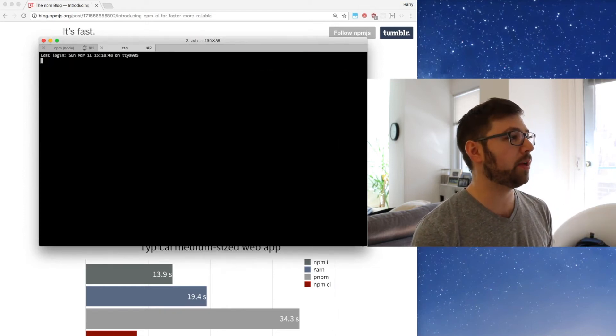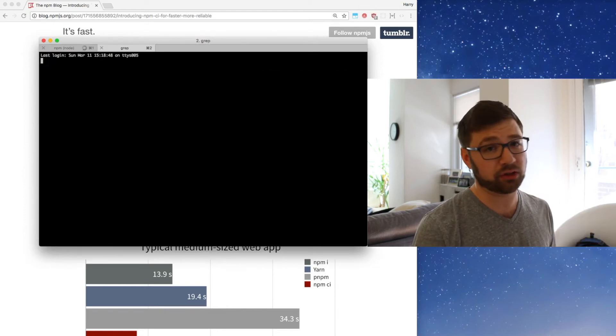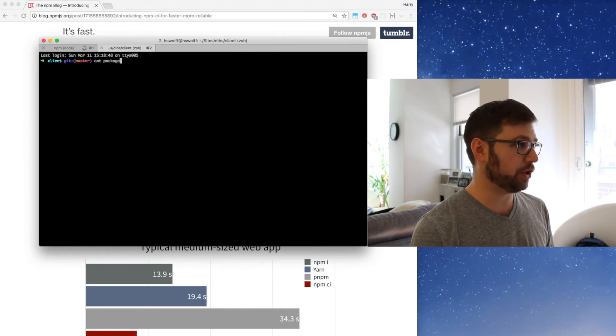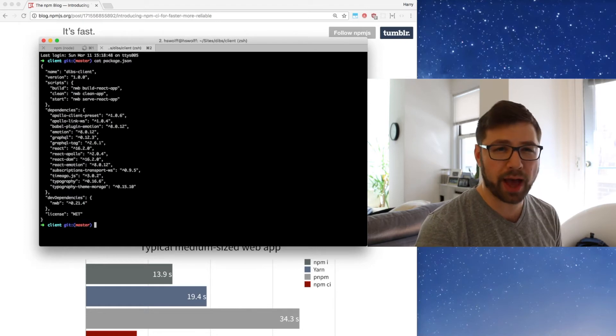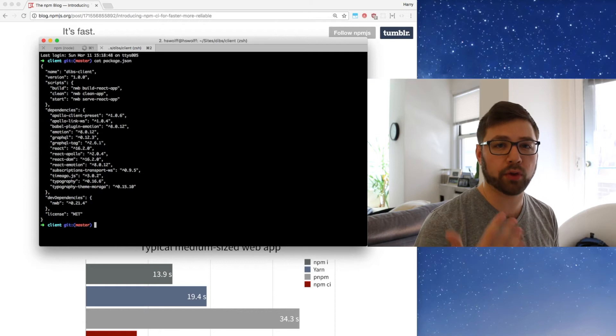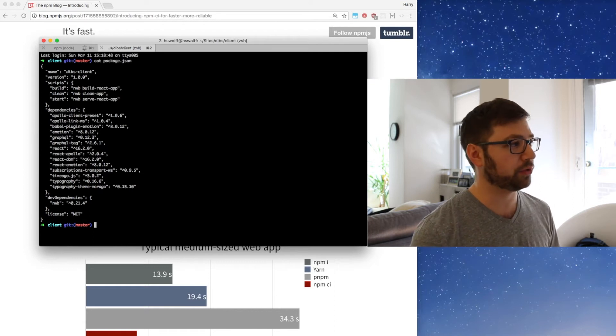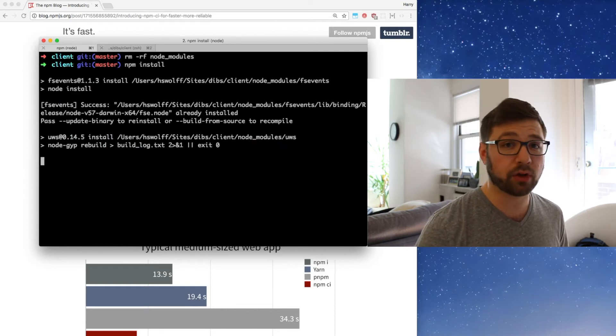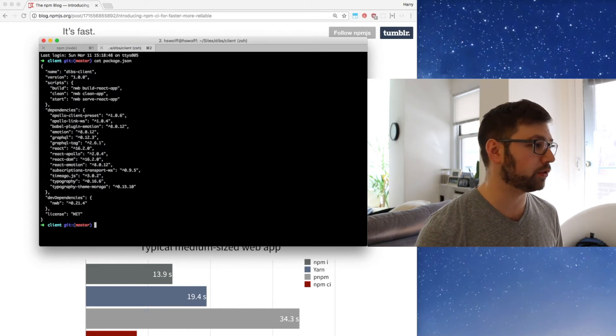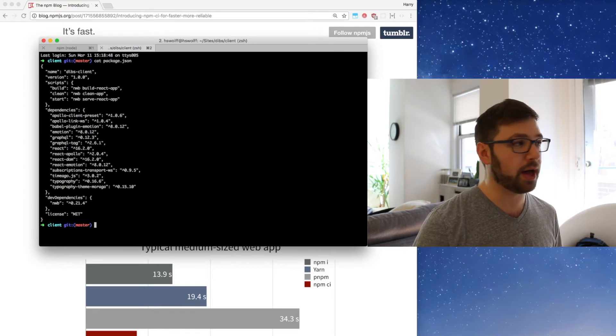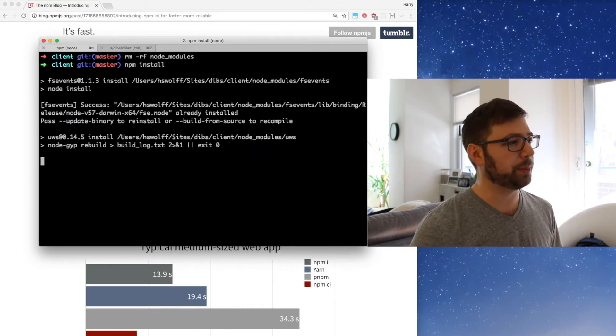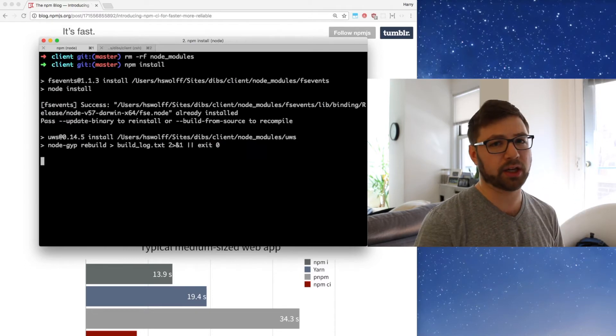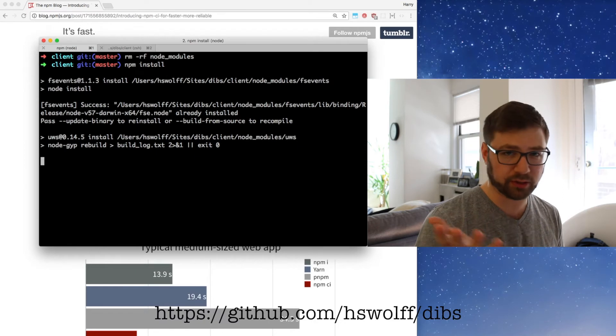If I actually open up a new tab while that installs and show what my package.json looks like, you can see that it's a pretty standard React-based app with Apollo and GraphQL and all those things. It takes a little bit of time to actually install all those things, so this is very typical to your application. This is a repo that I have called Dibs that's on my GitHub repo, hswolff/dibs, if you want to actually test this out locally yourself.